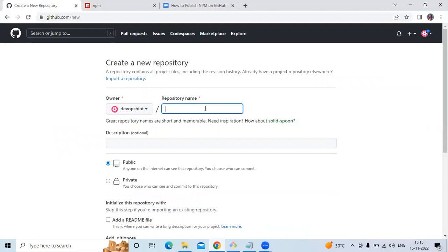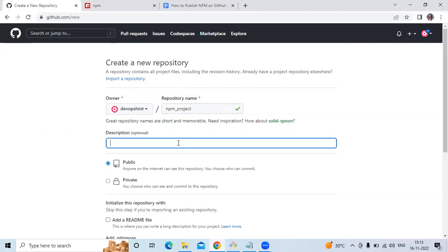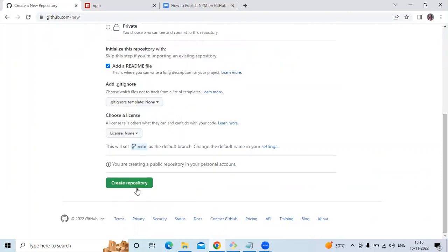Enter your repository name — mine will be 'npm-project' — then add an optional description: 'publish npm to GitHub package'. Choose public or private; I'm going to choose public. After that, add a README file and click 'Create repository'.